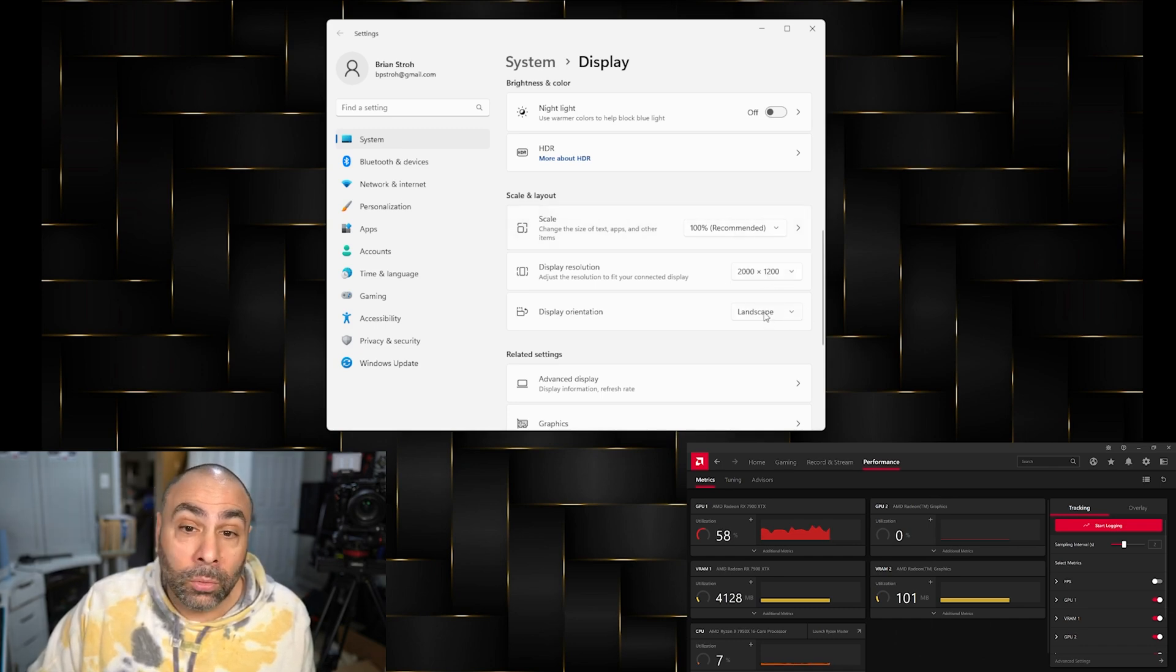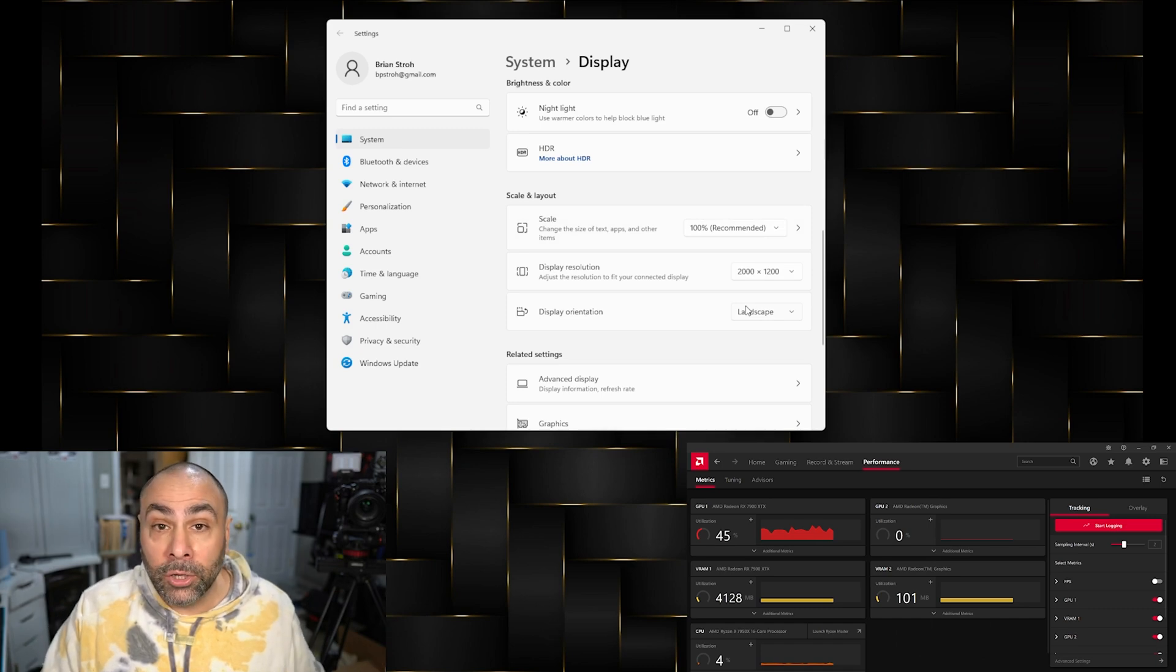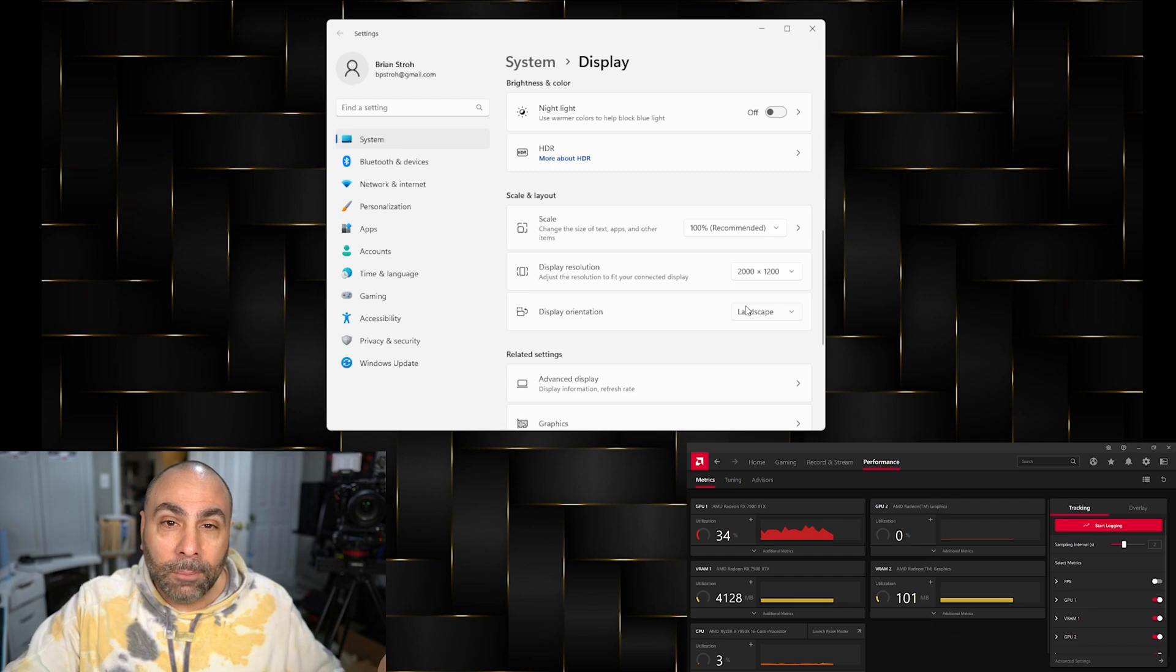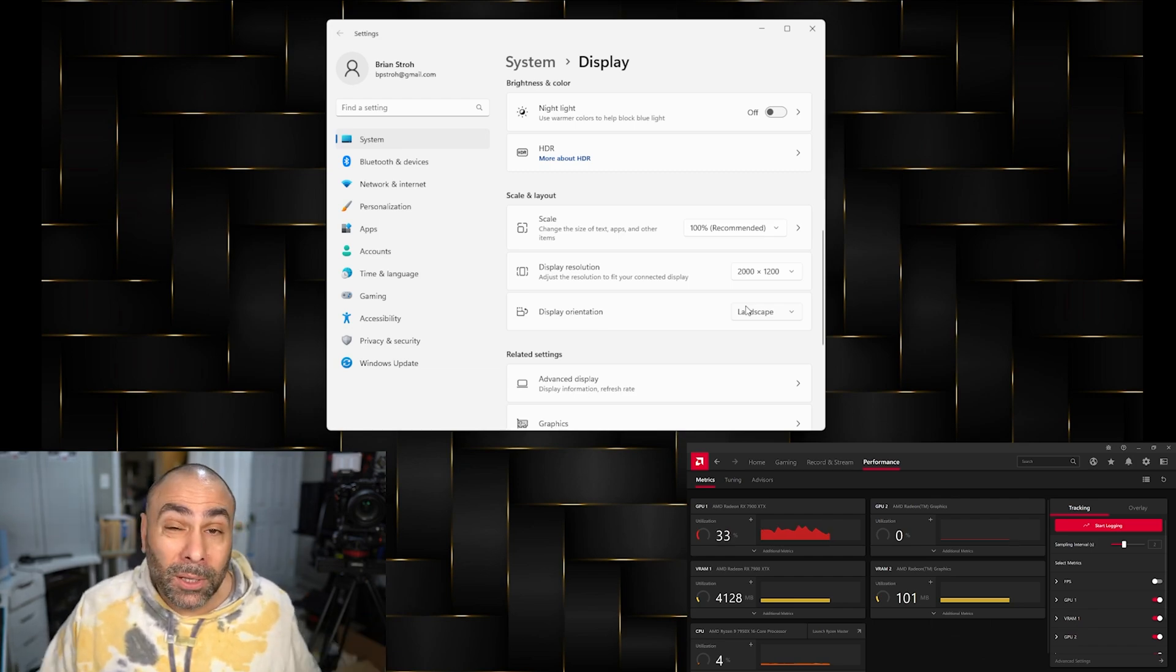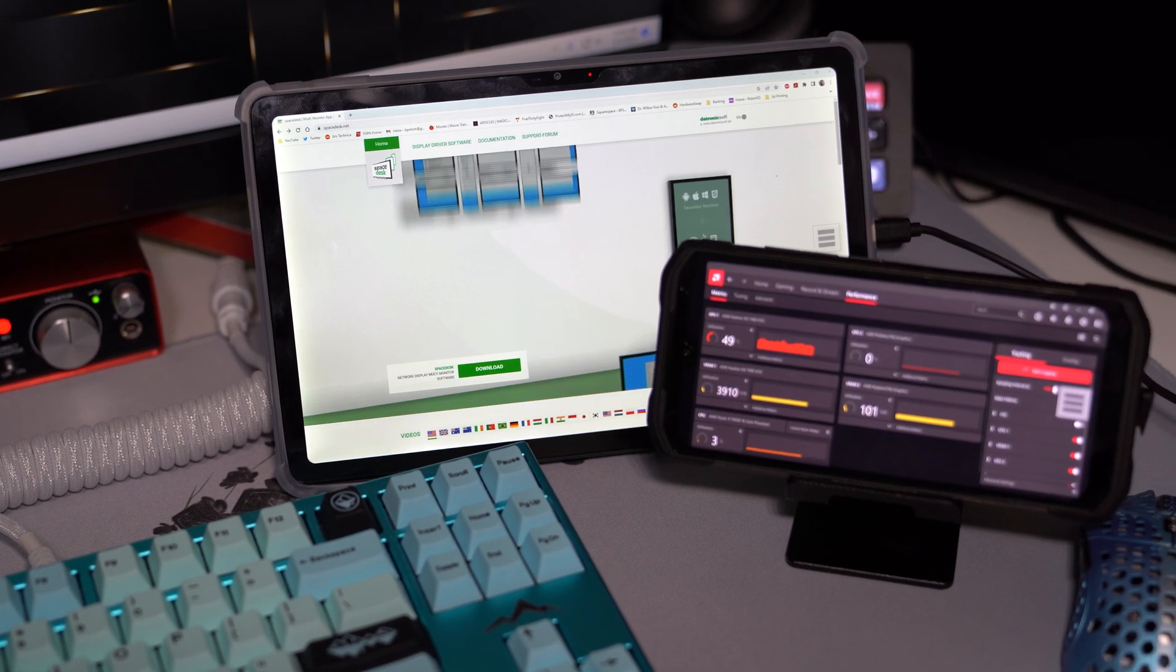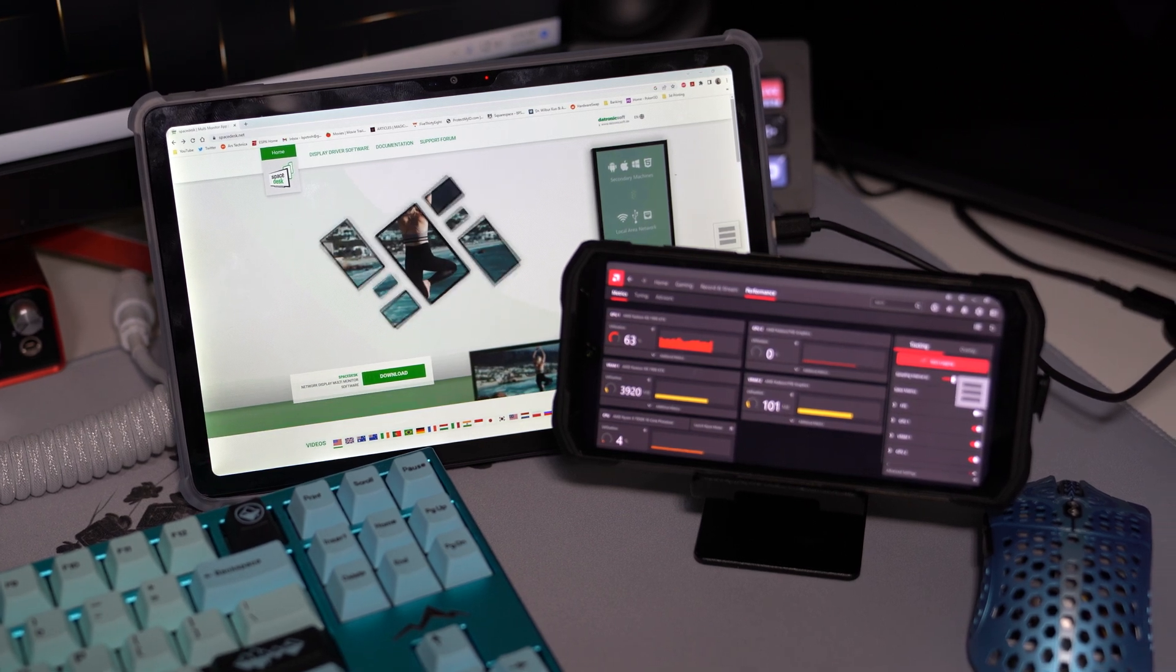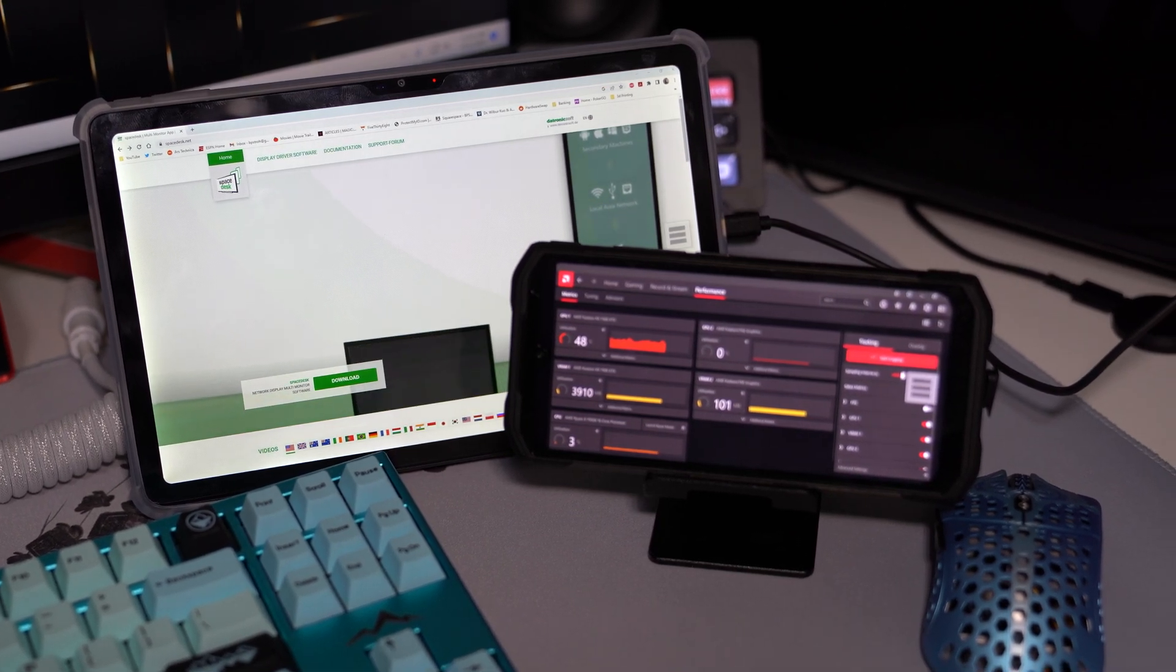I'd recommend either getting a display case that either stands up like a folding case for your tablet, or maybe a phone stand - you can pick those up pretty cheaply on Amazon, or you could 3D print one yourself. I'll leave an STL file down below if you guys are interested in that.